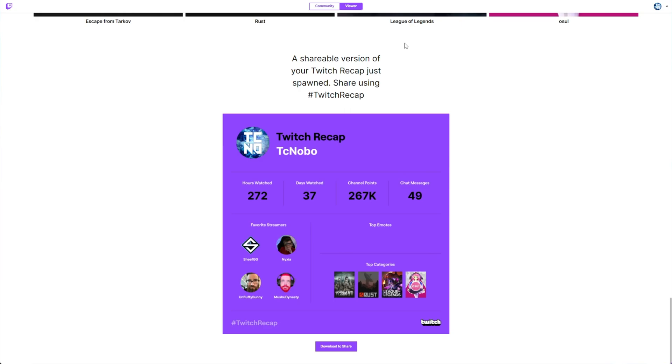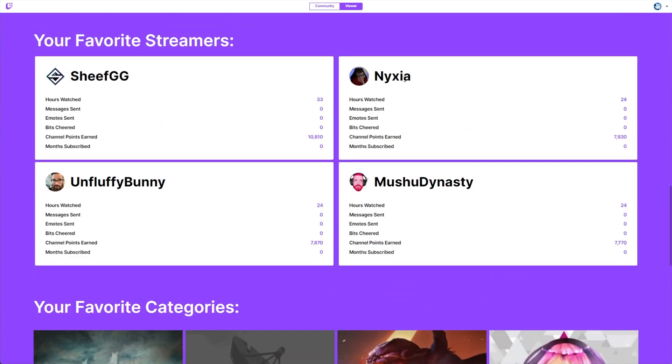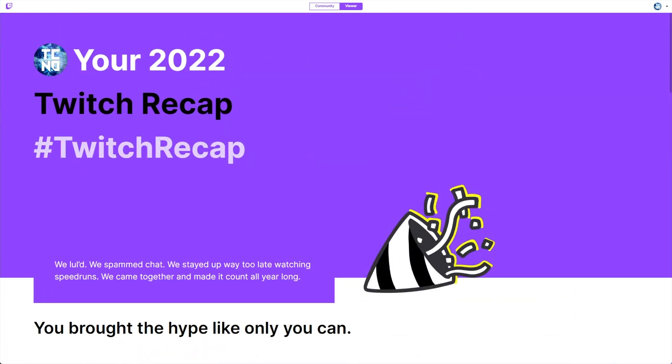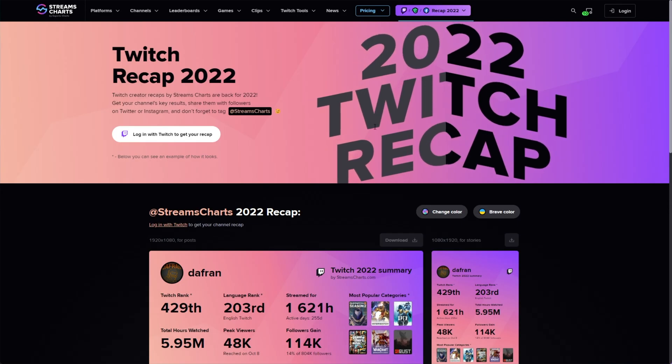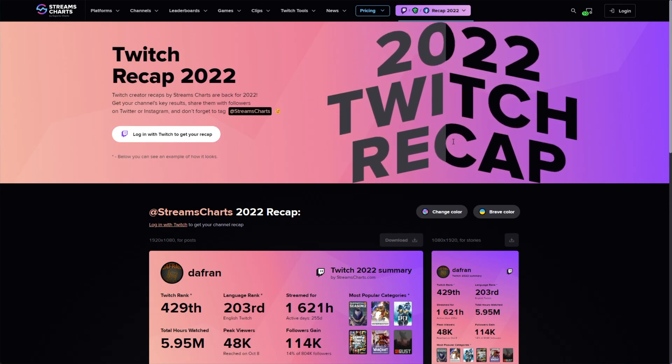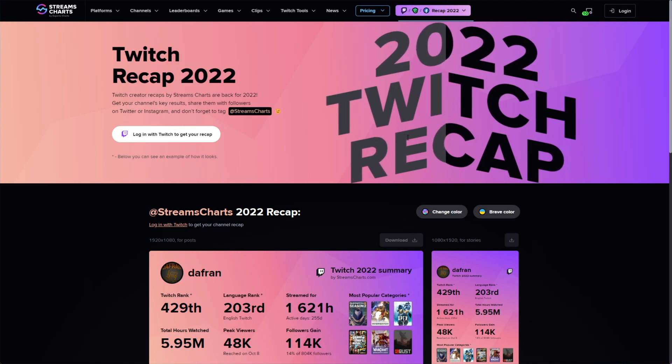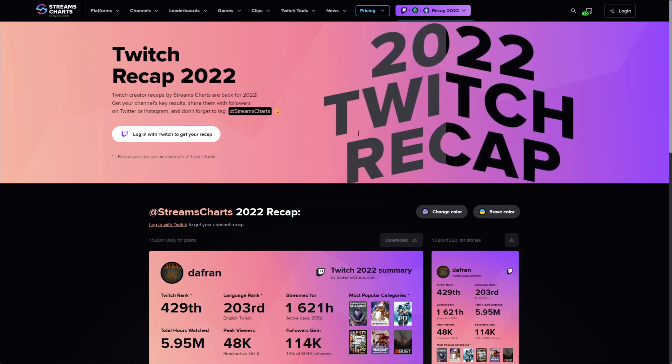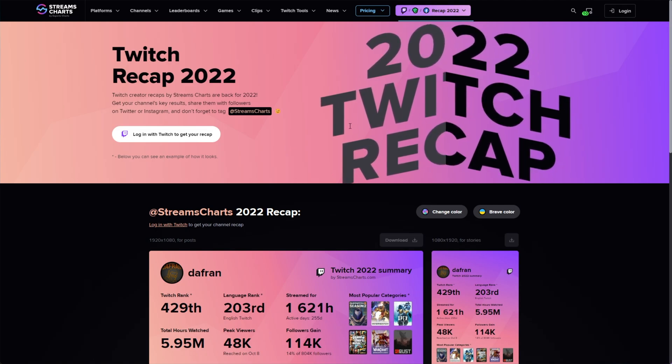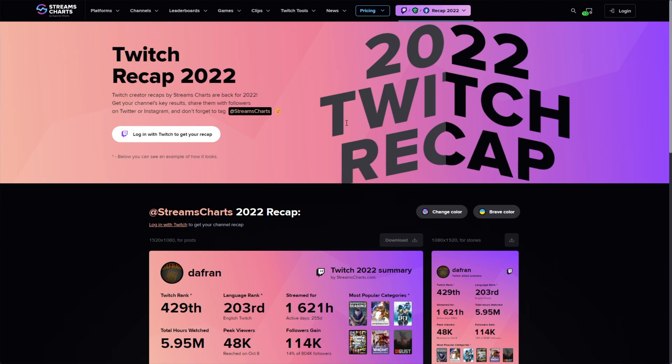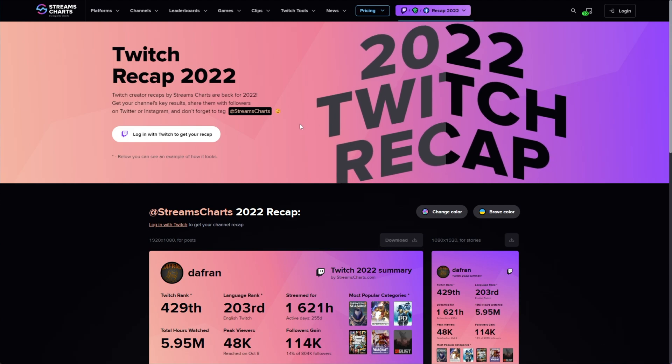Now, if you're a Twitch streamer, do we get something similar? Well, not officially through Twitch, but instead, a site called Stream Charts is offering something very similar. All you need to do is navigate across to this page linked in the description down below, streamcharts.com/recap.